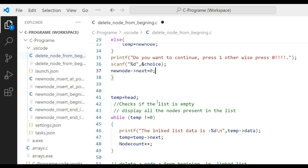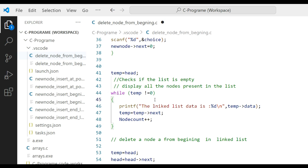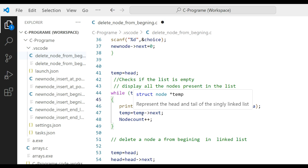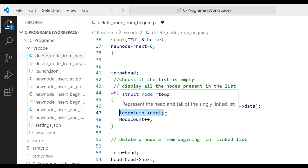Define temp equal to head. Check if the list is empty, then display all nodes present. Use a while loop: while temp != NULL, traverse from the first to the last node. Inside the loop, printf the linked list data using temp->data, then move to the next node via temp = temp->next.